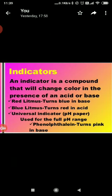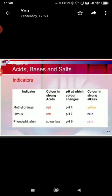How do methyl orange and phenolphthalein change their color? Methyl orange becomes red in acidic solution and yellow in basic solution. In the same way, phenolphthalein becomes light pink in basic solution and colorless in acidic solution. Litmus becomes red in acids and blue in bases.